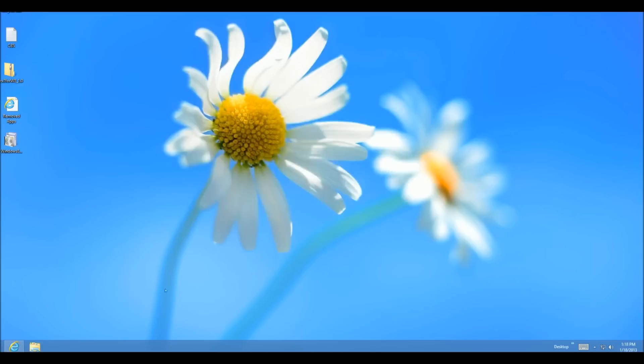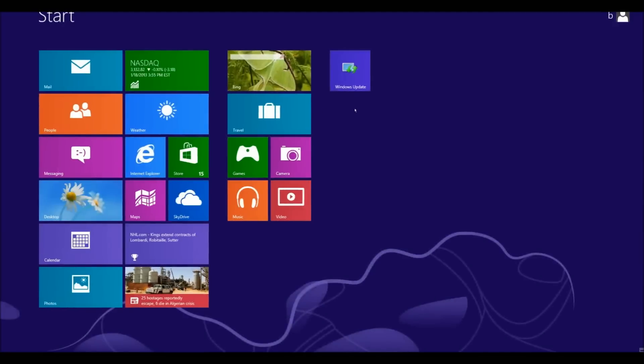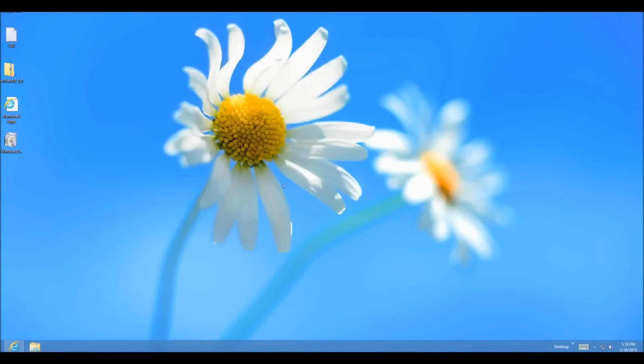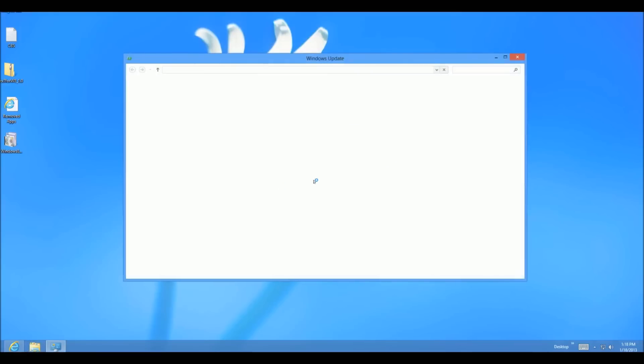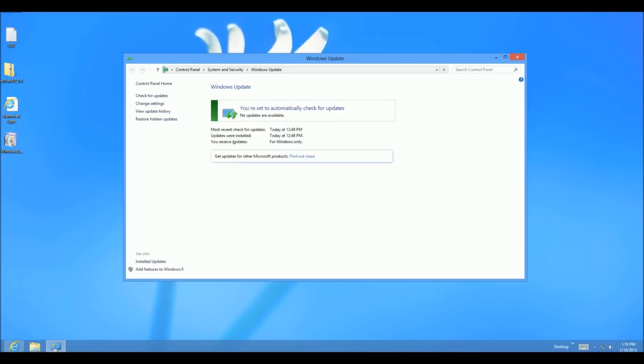Let's go to Control Panel, Windows Update. I already pinned that to the start. I probably shouldn't have anything to update here. I did a recent update that only had Windows Defender. Yeah, there's nothing available.